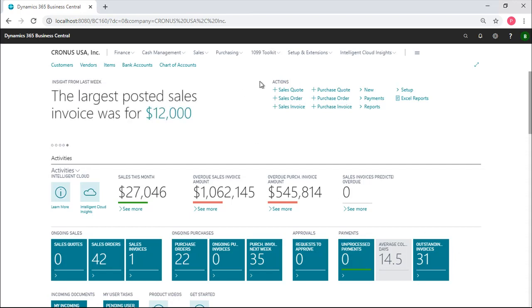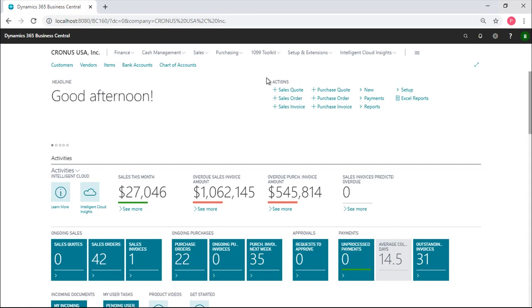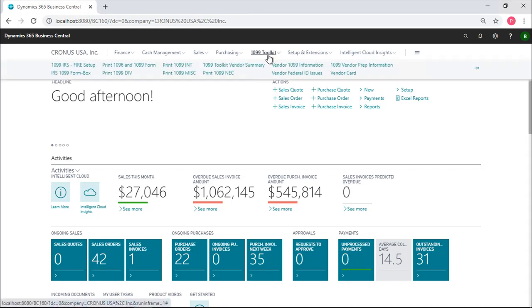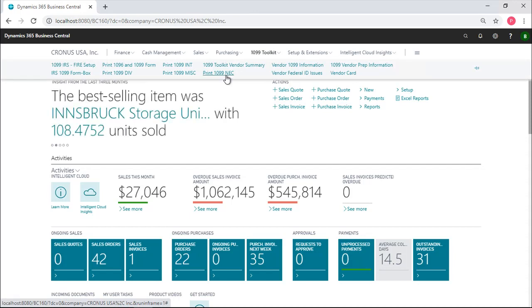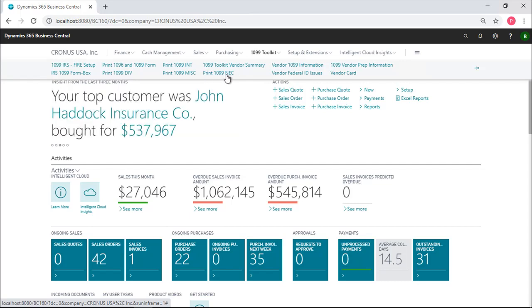The first and biggest problem that everyone is going to face that creates 1099s for non-employee compensation is that the IRS created a new form effective this year and non-employee compensation gets reported on this form which doesn't exist in any version of Business Central or in NAV. You have to have this if you're going to print and report 1099 non-employee compensation.